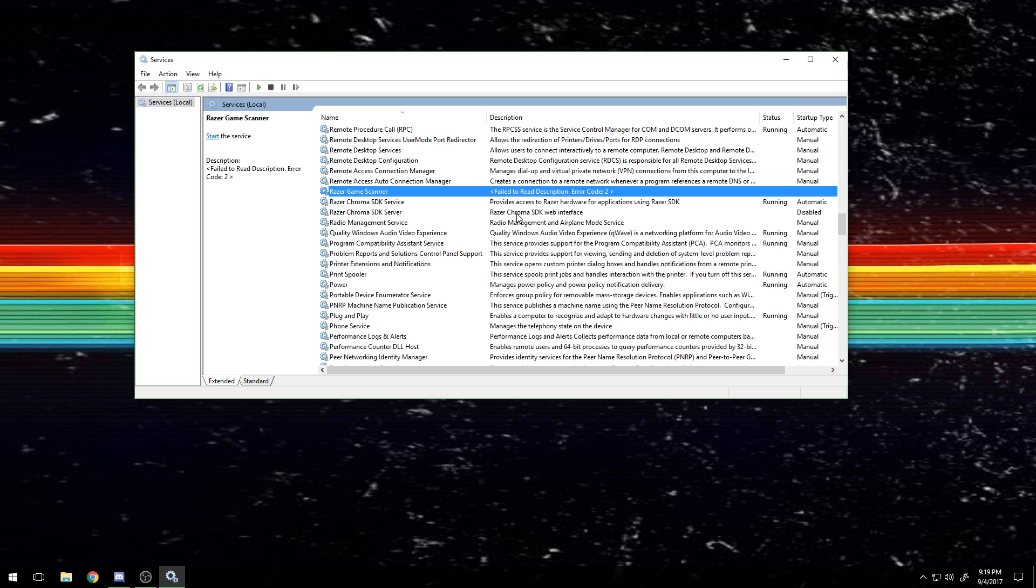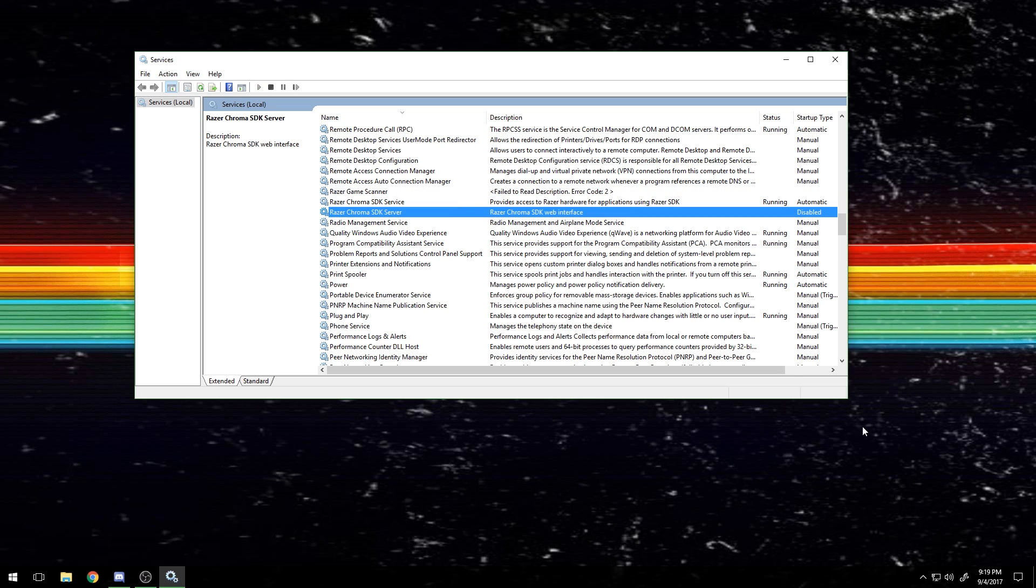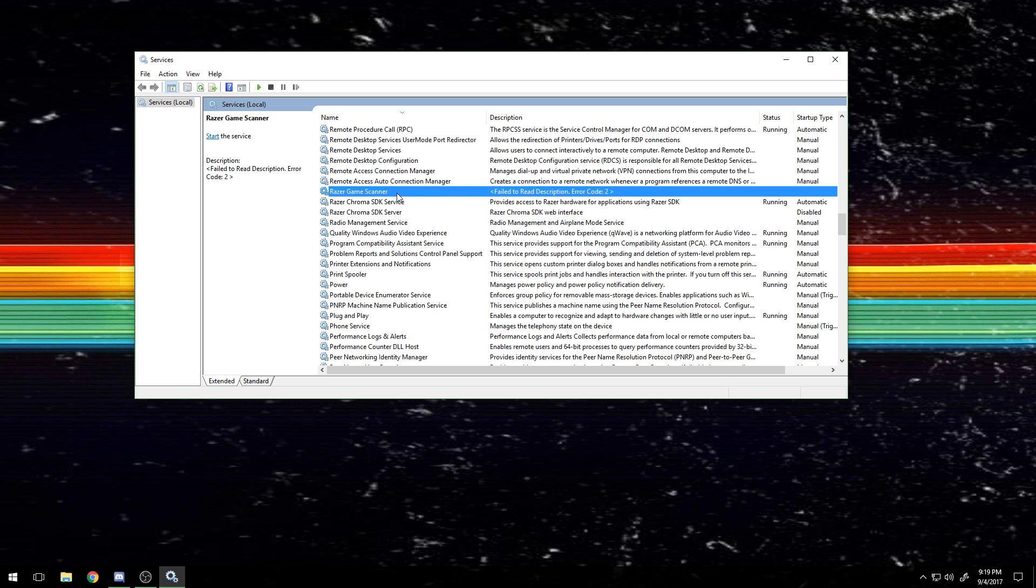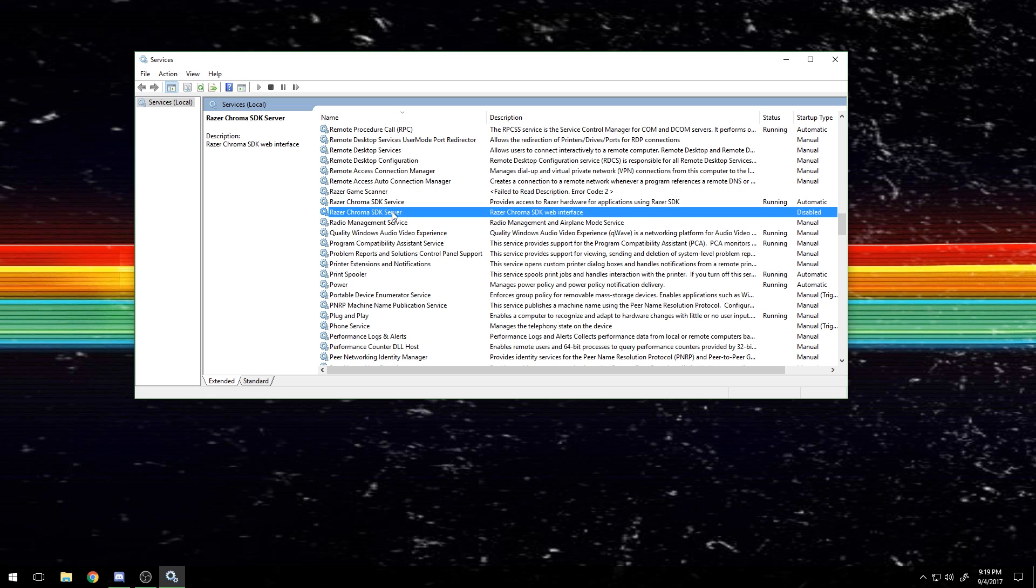So just quick recap: make sure you have Synapse installed and updated, and then disable Razer Game Scanner or just delete it, disable Razer Chroma SDK Server, and make sure your USB controllers in Device Manager are set to not power down.